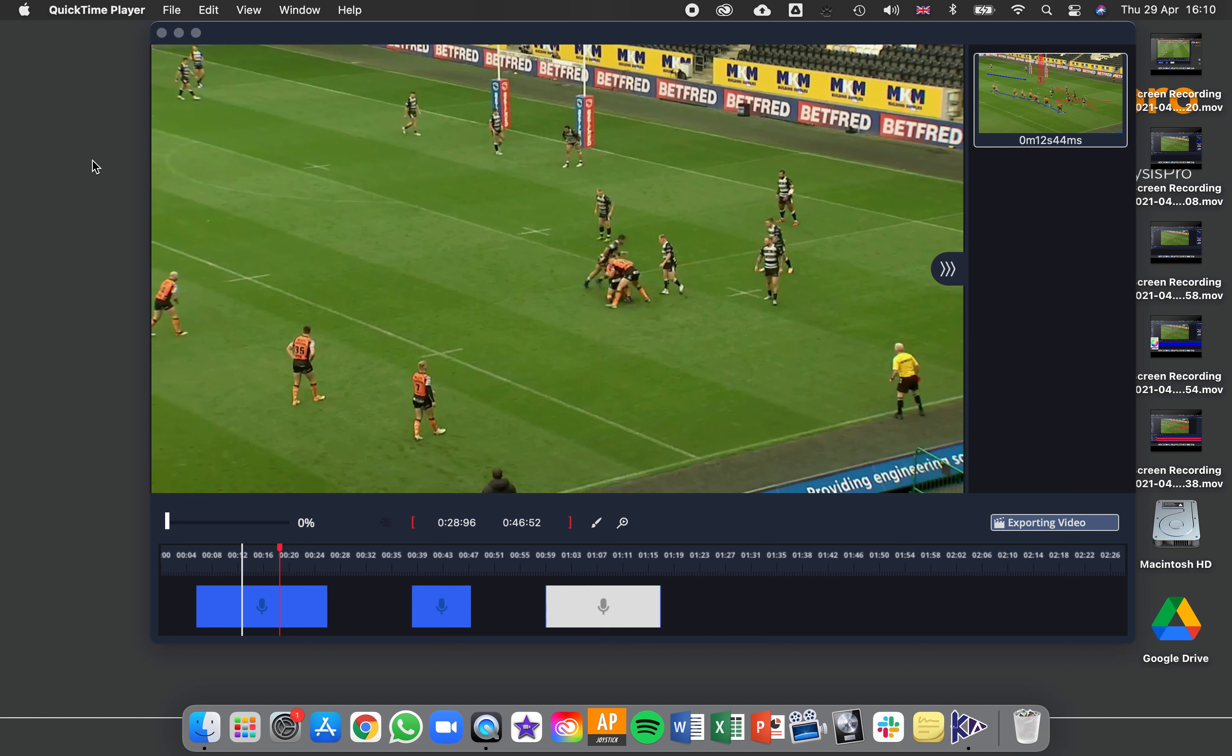When you've created all your clips in your timeline and added all your drawings, the final thing to do is export this out as a video that you can share with others.